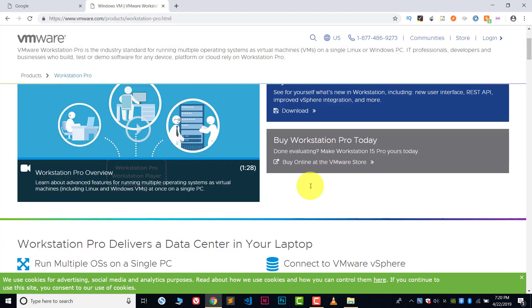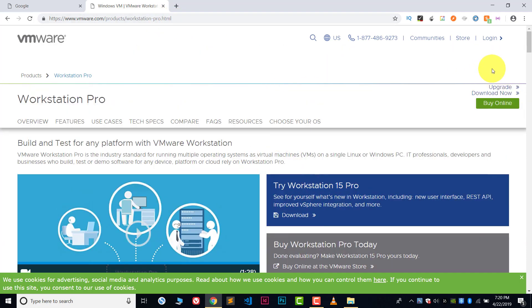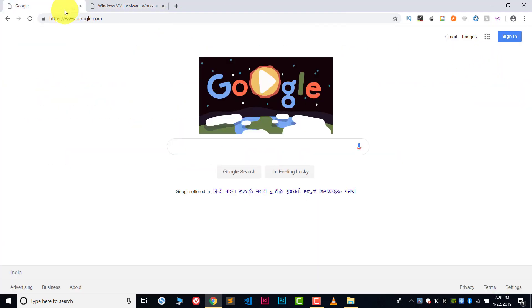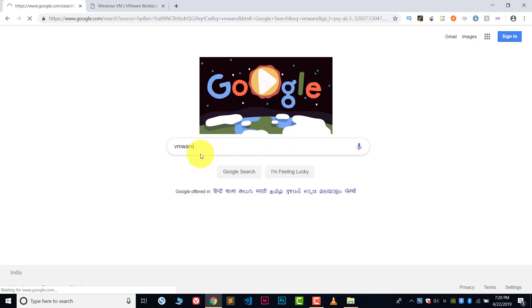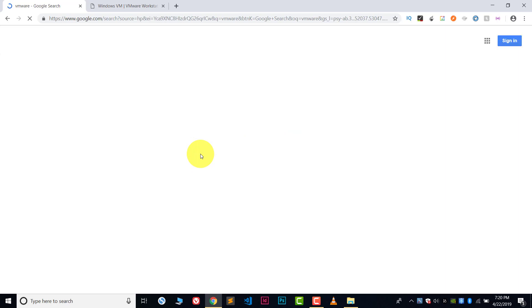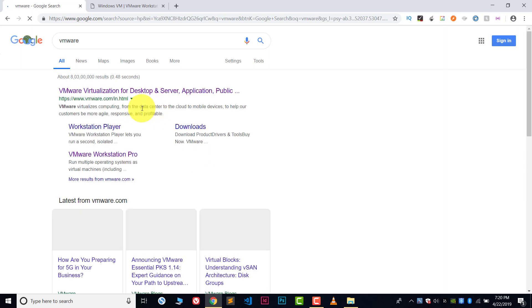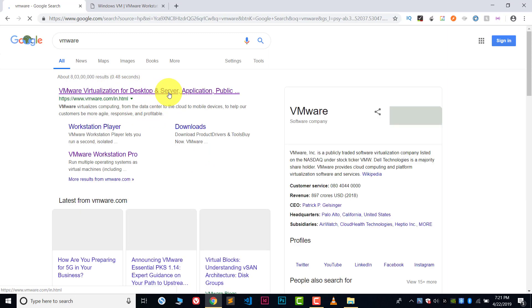Or you can search on Google 'VMware' and then press enter. You can follow this first link and from this link you can download VMware. It's very easy.